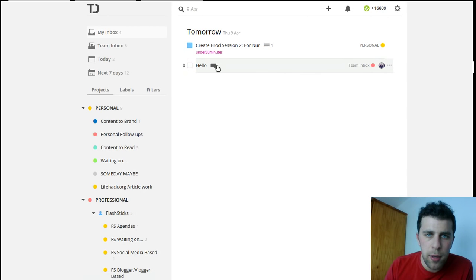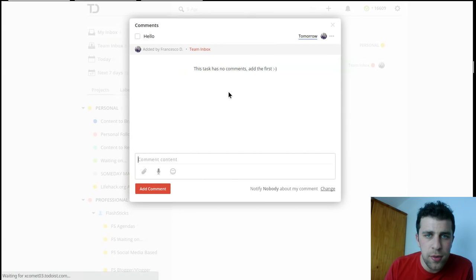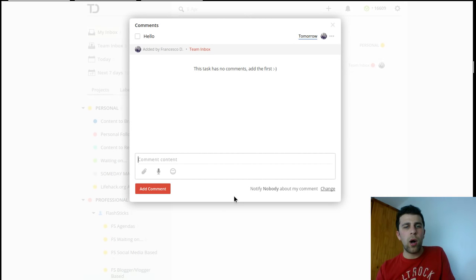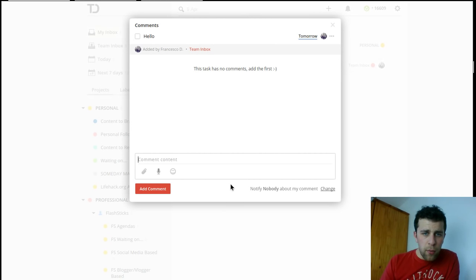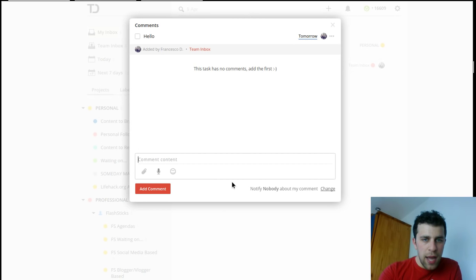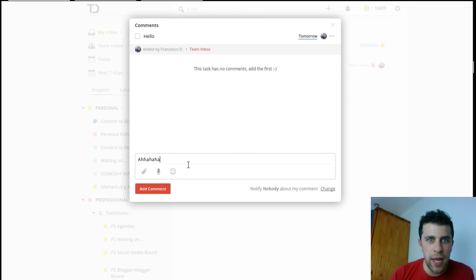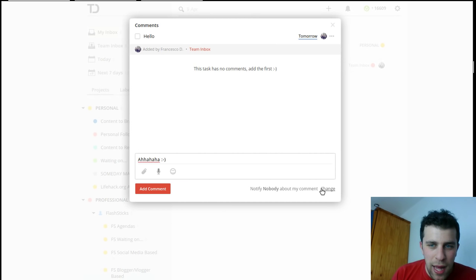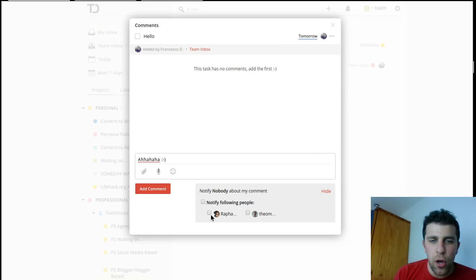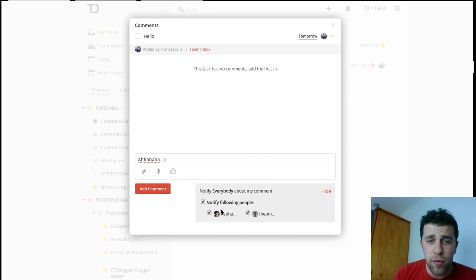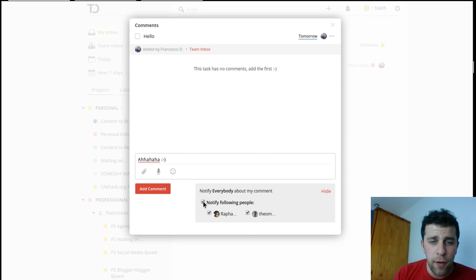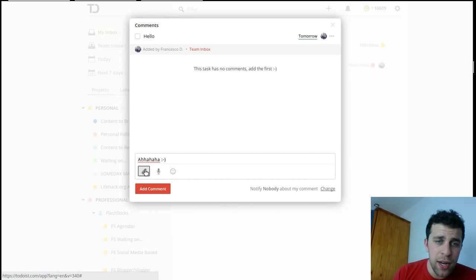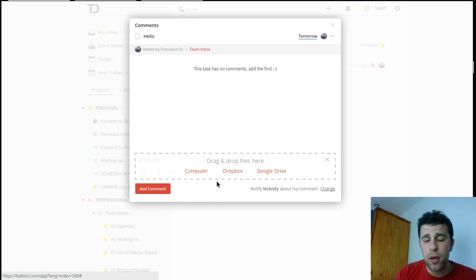And assign this to myself within the team for tomorrow. I'm going to go into this task and now what I can do, which is a little deeper when you're in a team, is I can add comments. I can choose who in the team is going to get notified. I can choose everyone to be notified or specific people, which is really useful.